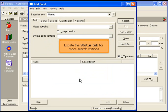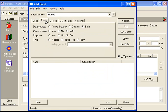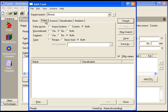Locate the status tab for more search options. Data source. Select only foods entered by Axia Systems, only custom foods in your database or both.